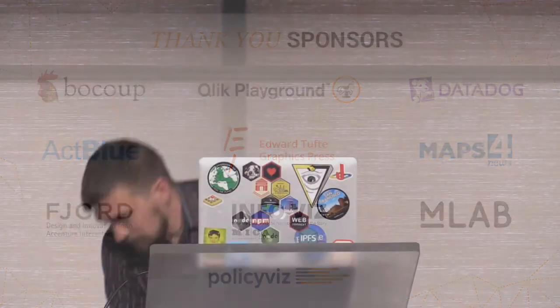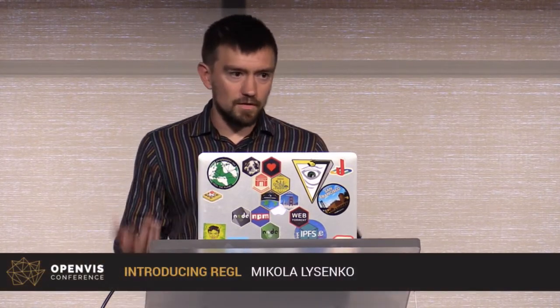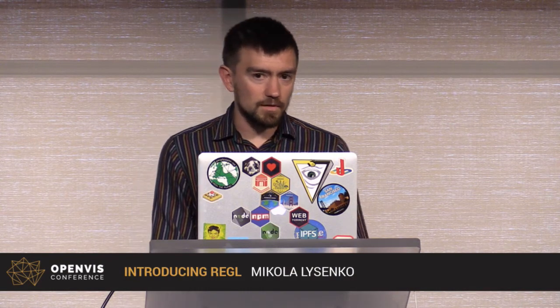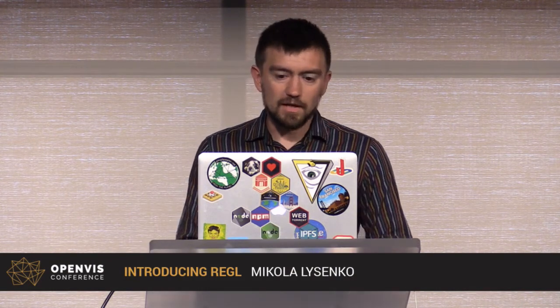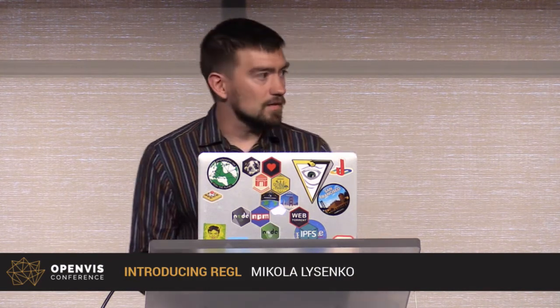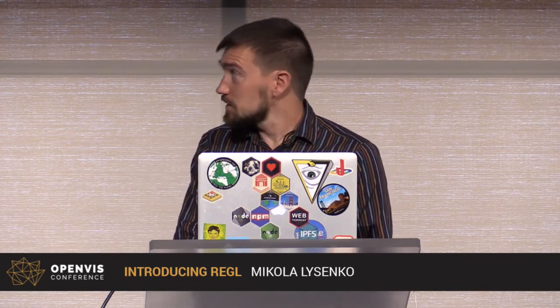Let me try to get a power cable here. So yeah, I'm going to be talking about Regal, which is a functional abstraction over WebGL to make it easier to write modular, reusable 3D engines and visualization tools. But first, I'll say a little bit about myself.